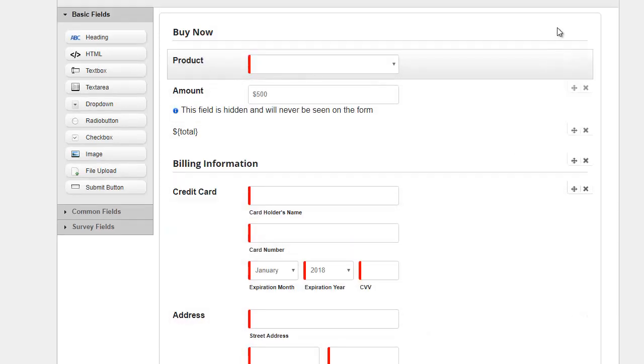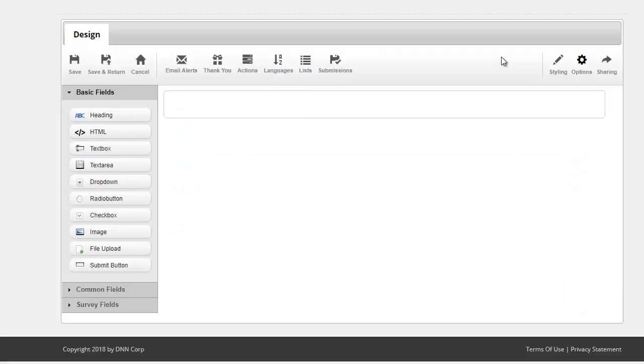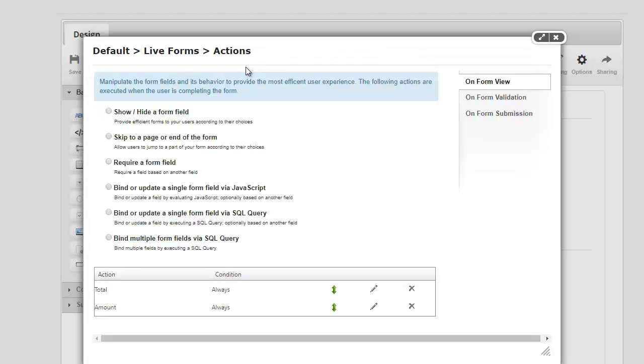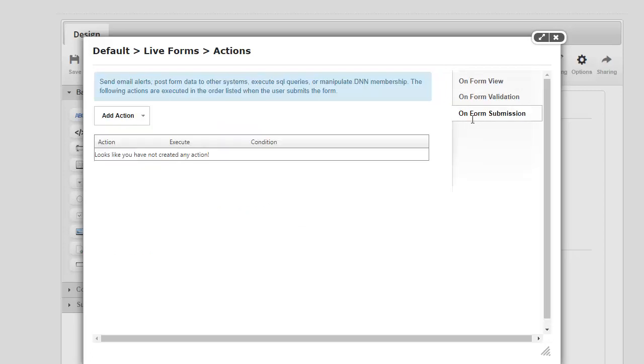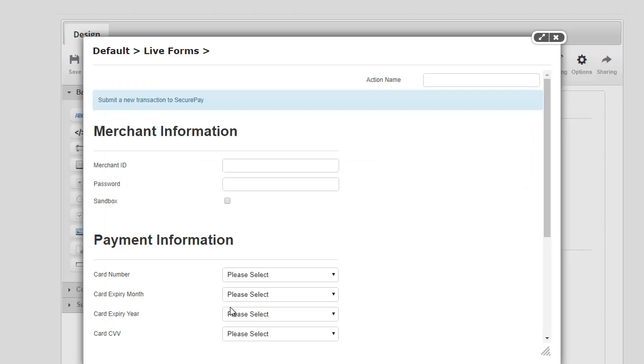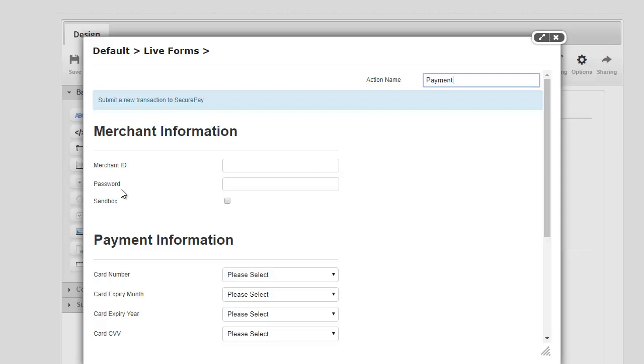Next thing, I'm gonna head over to Options, Actions. I'm gonna say we need, when the form is submitted, we need to process a payment, and we're gonna do that through SecurePay. So we can go ahead and get started here by giving any name here for the action. I'm just gonna go ahead and say Payment, and we need our Merchant ID and password.